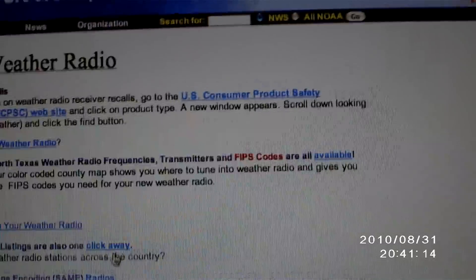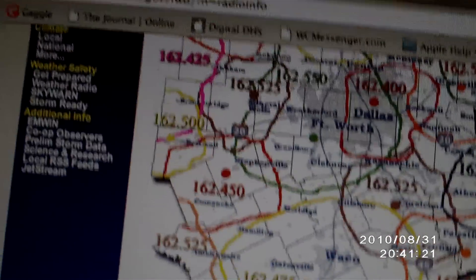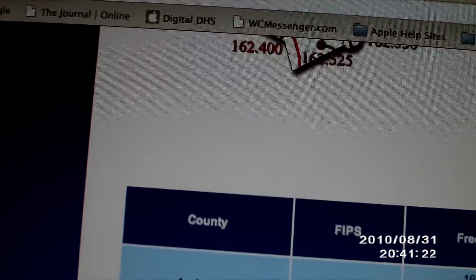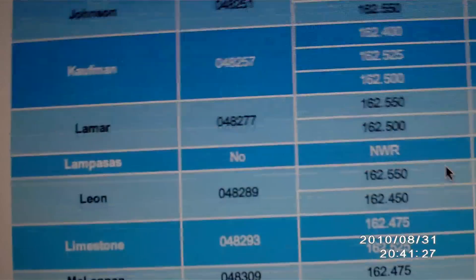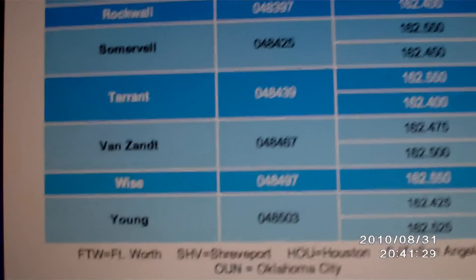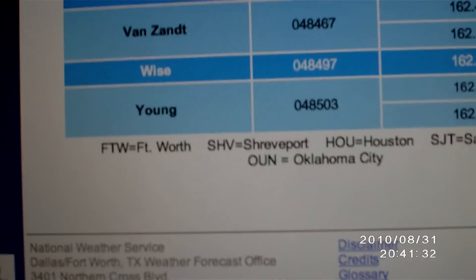It's going to say some stuff about what NOAA Weather Radio is and so on. What we're going to do here is find FIPS codes — it says available right there so we're going to click that. Here's your list of FIPS codes. I'm going to pick the county I'm in. I live in Wise County, so I'm going to do 048497.